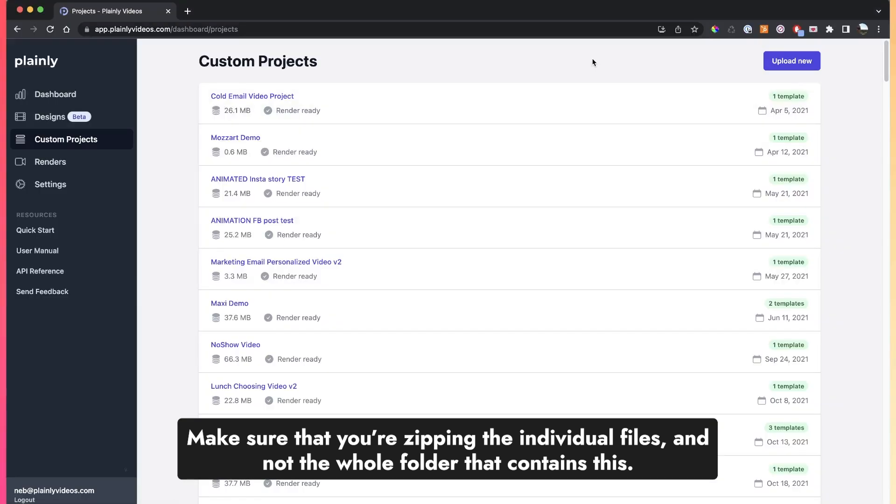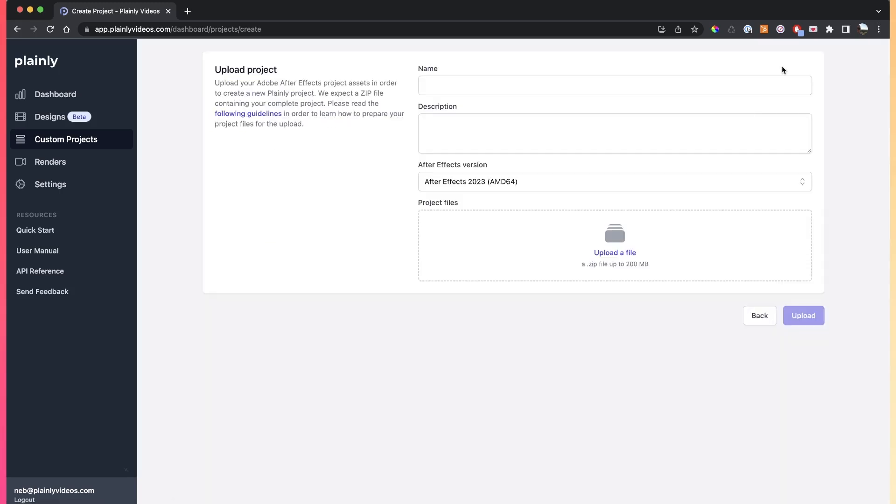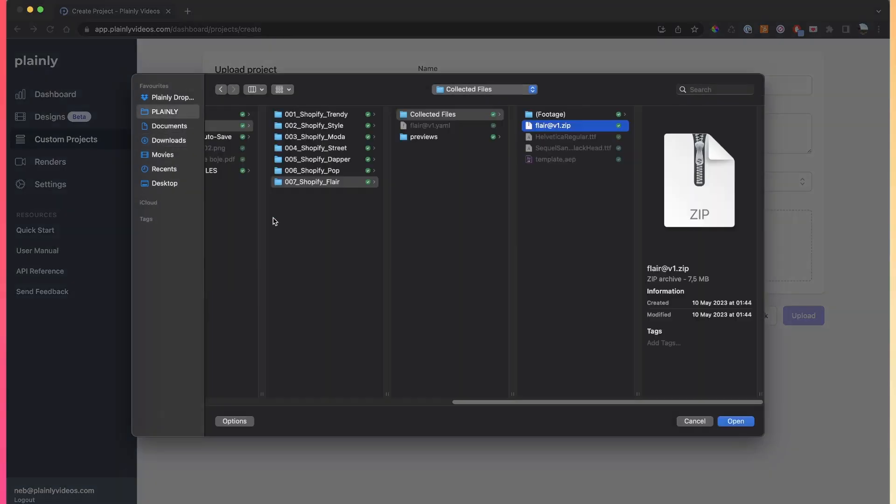Once you have that zip file ready, in order to upload your template into Plany, all you have to do is go into Plany, click on this purple upload new button, and then upload the file here.